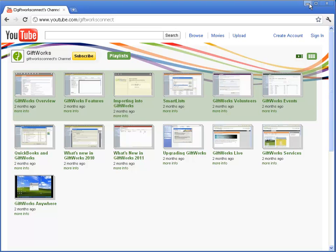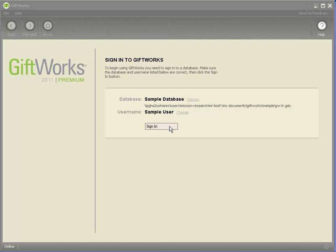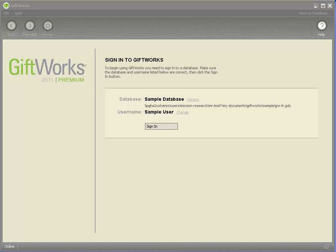But for GiftWorks Anywhere users there is a slight difference when it comes to preparing for the import and the preparation really has to do with getting your import files, the actual files that you're going to be importing into GiftWorks, in the correct location. And by that I mean placing it in the proper file storage.